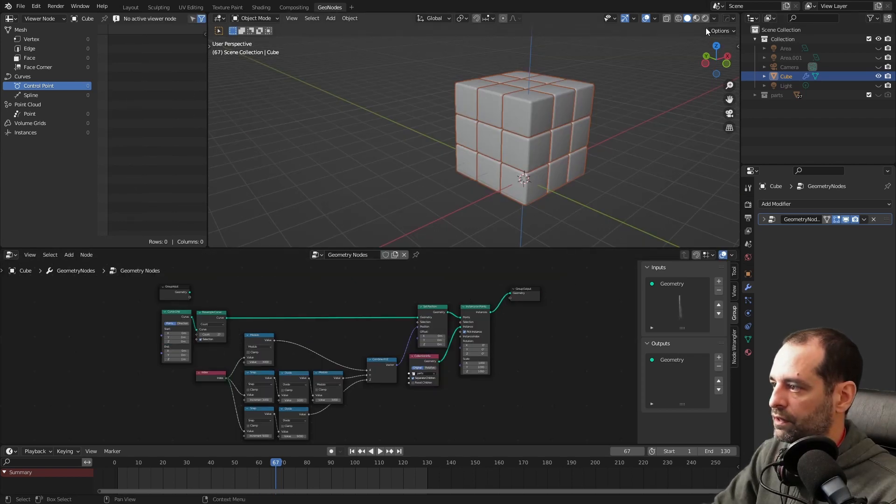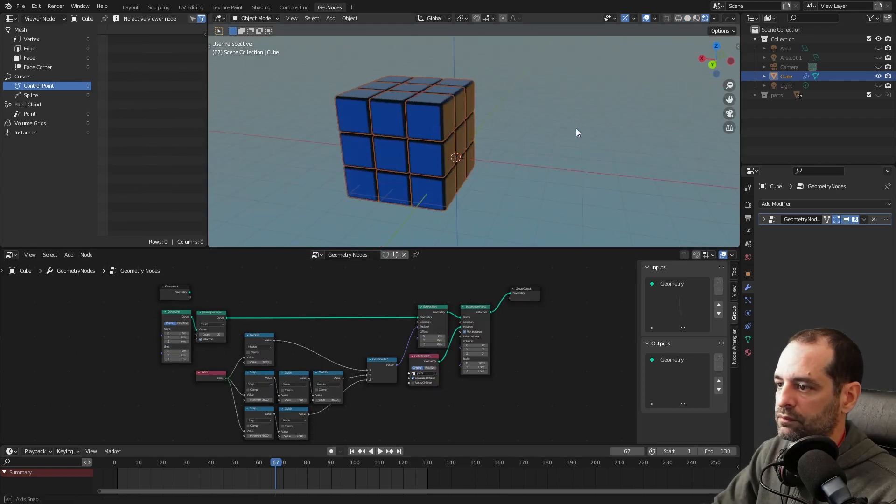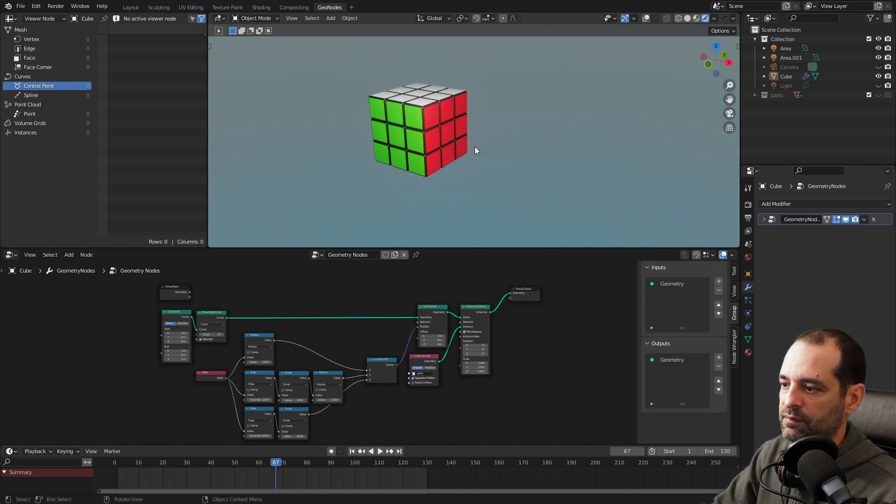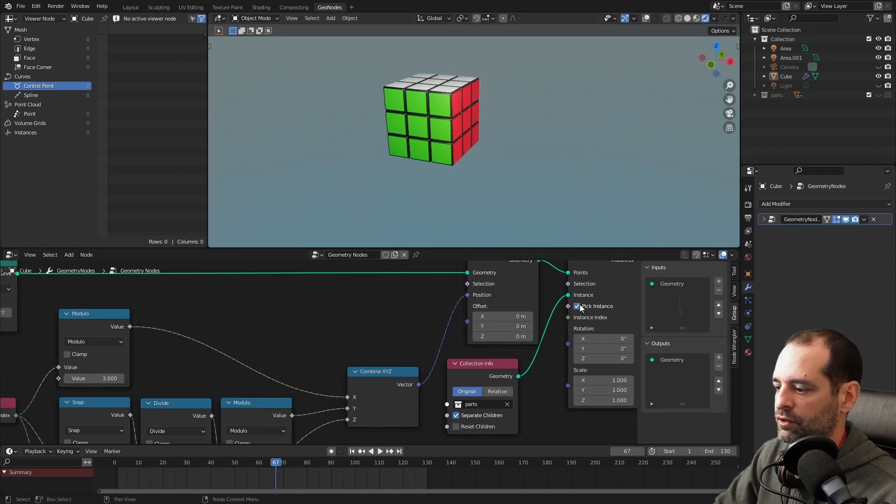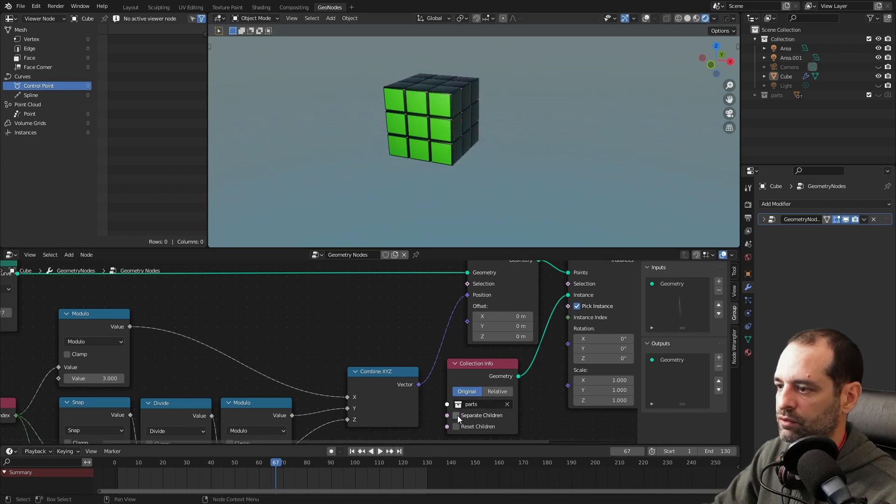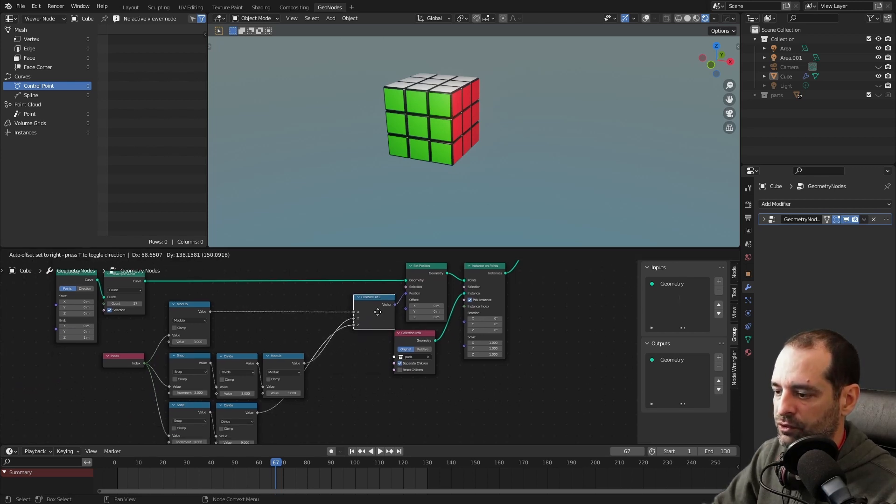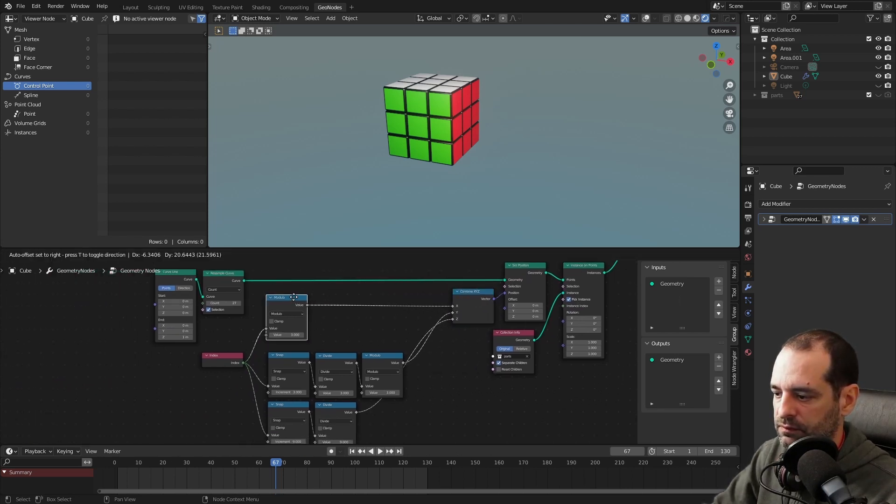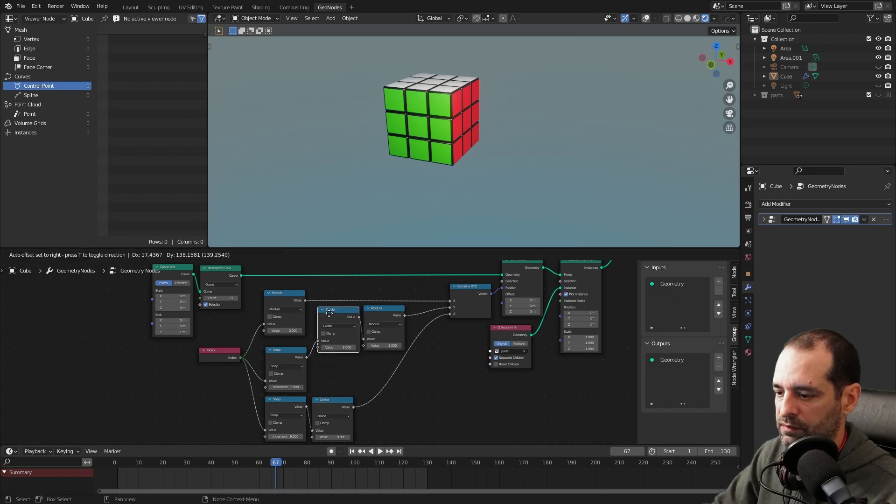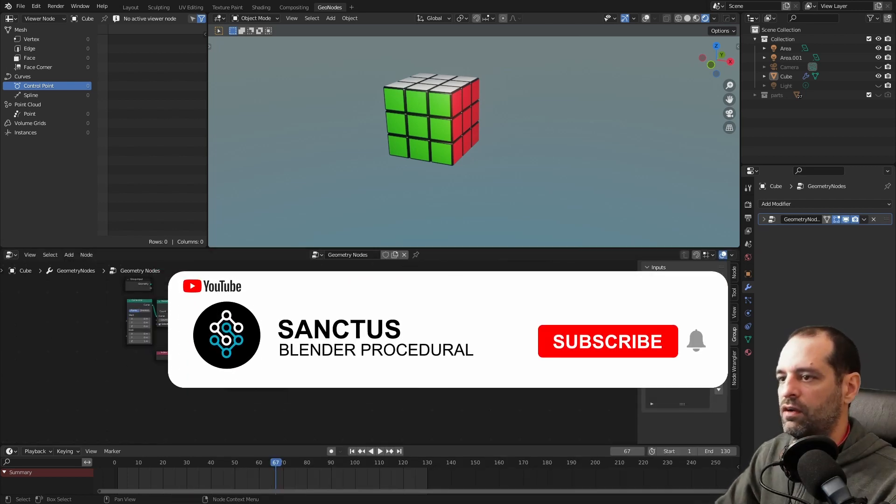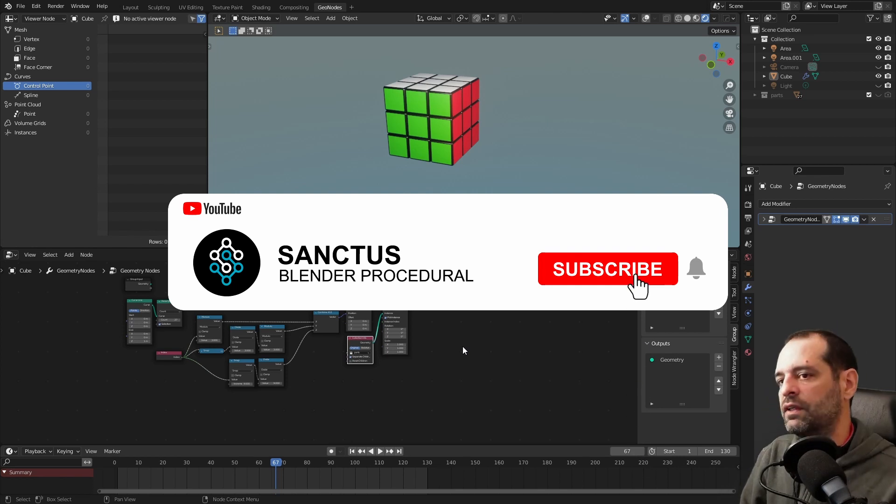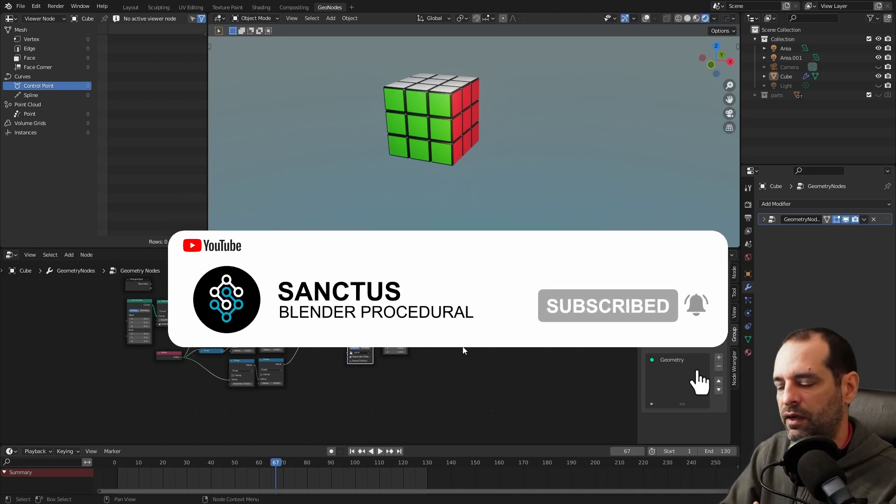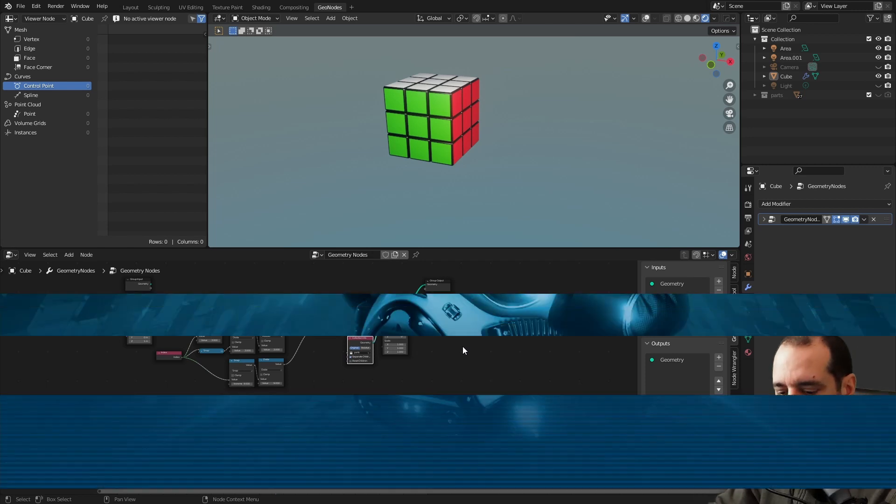And now we have the order that we wanted. If we go to the render view, the pieces are correctly placed. As I told you, if you don't pick instance here, you won't have the order you want. Or same if you don't separate the children. So make sure you have that ticked. And this part, it's ready. We will focus on the animation on the second part. I hope you have liked this tutorial, and see you in the next video.